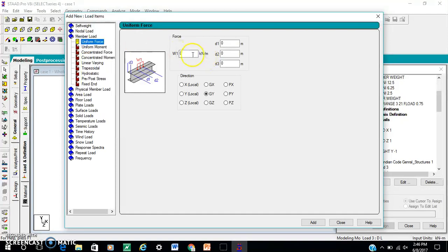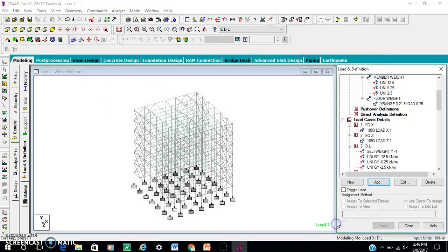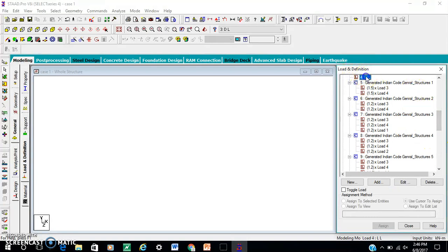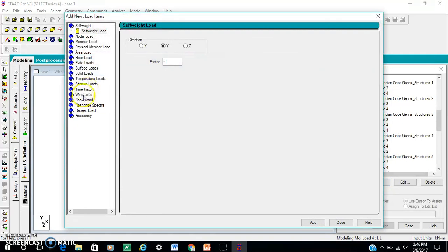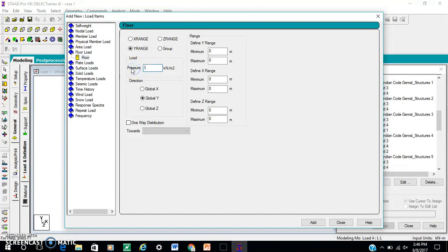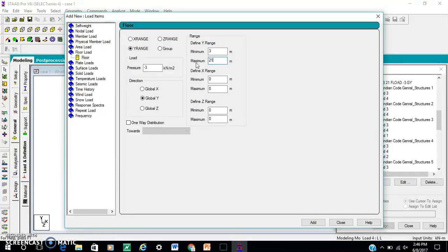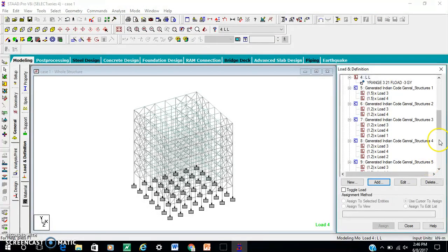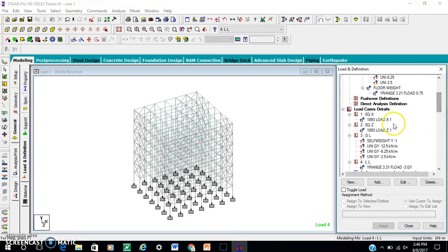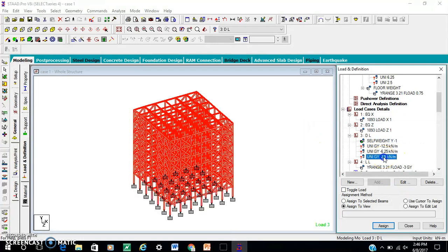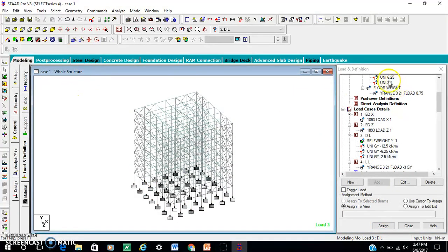Member load: 12.5, 6.25, 2.5. Like load — add. Floor load minus 3. Range 3 to 21. Add. Load — assign this, save it, assign to view, assign. For parapet wall load that is 2.5.